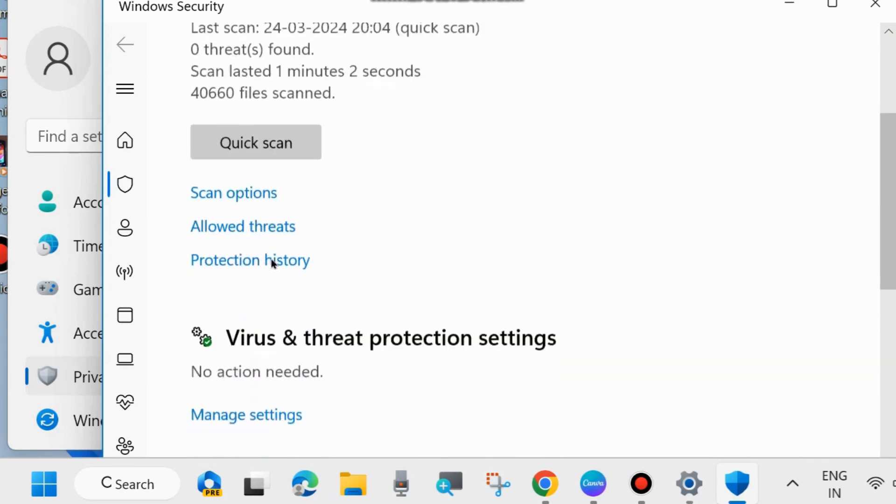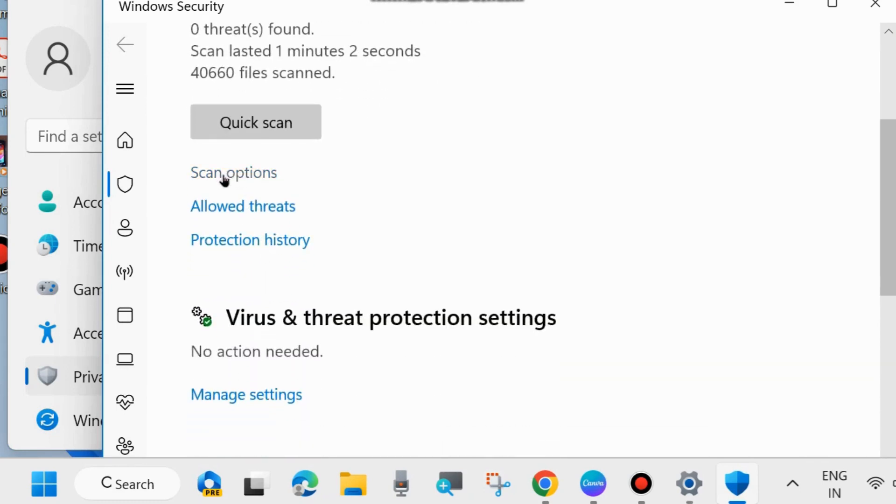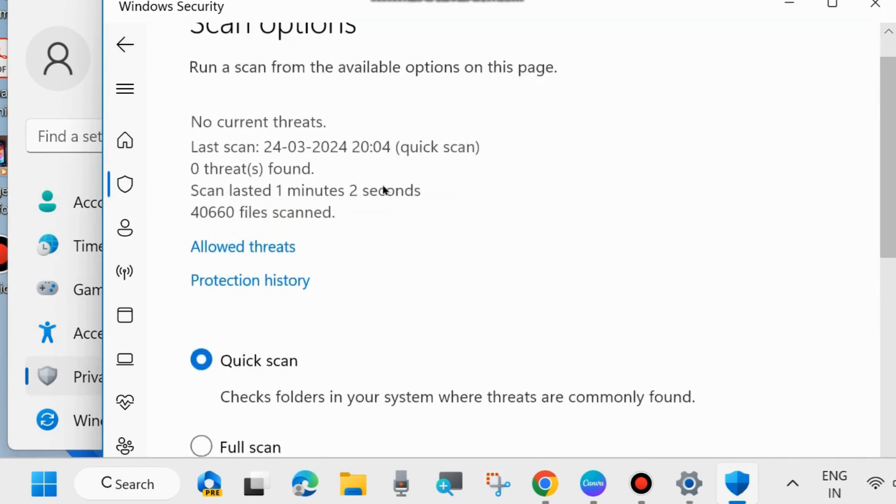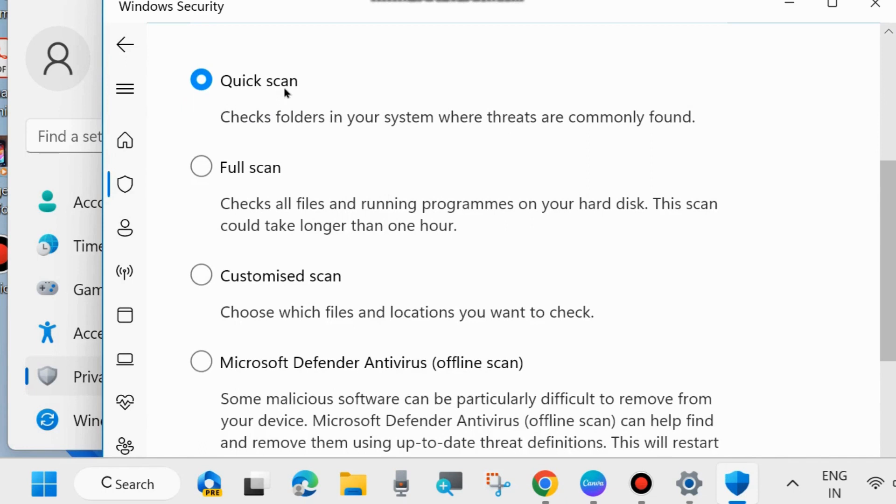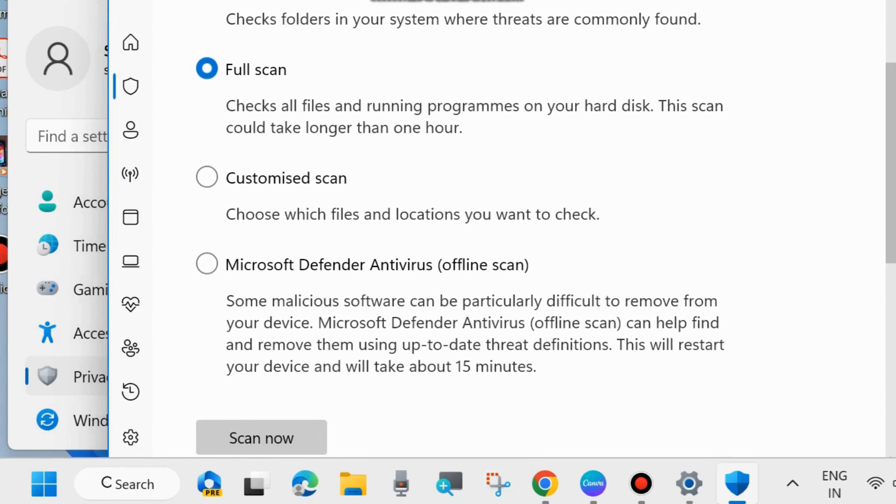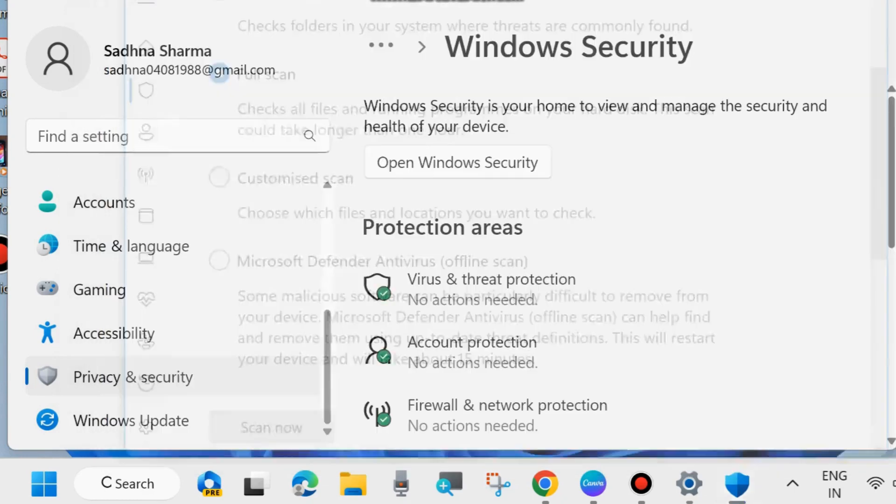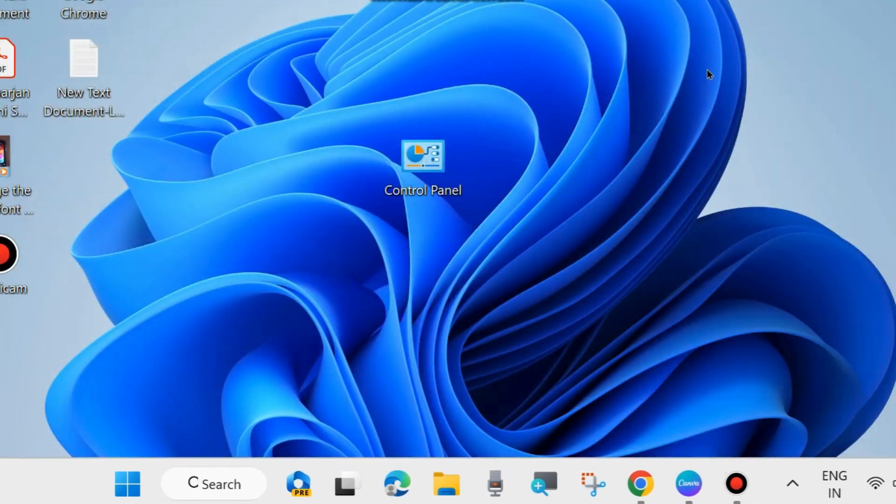Windows Security window will open. Scroll down and click on Scan Options. Here you will find four options: quick scan, full scan, customized scan, and Microsoft Defender Antivirus offline scan. Choose full scan and finally click on 'Scan now.' After that, restart your system. Your computer will run as usual.